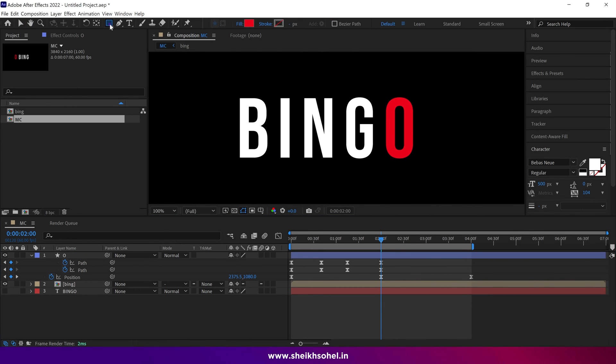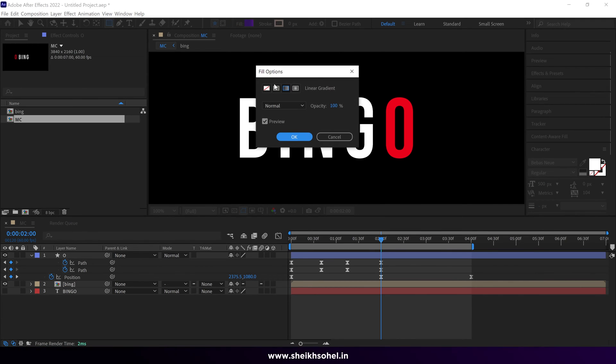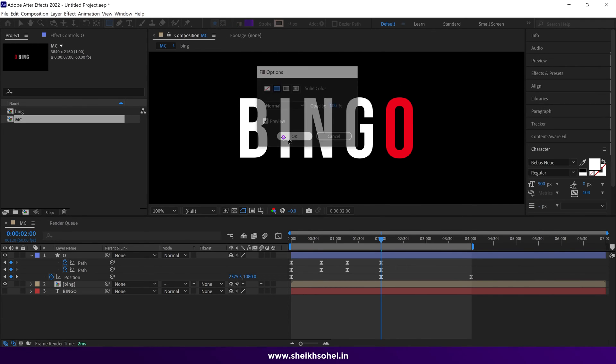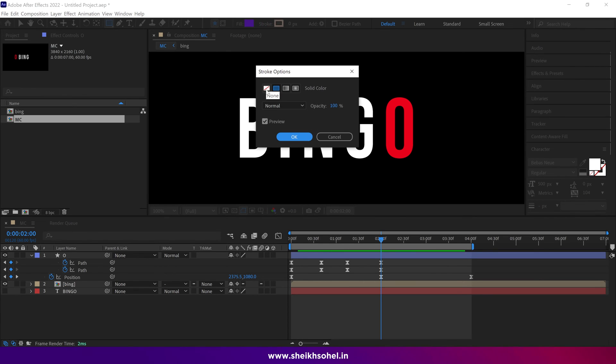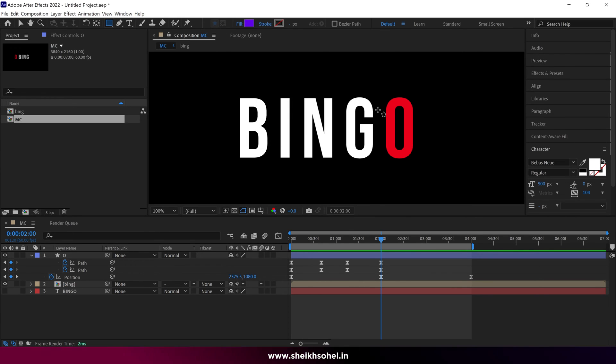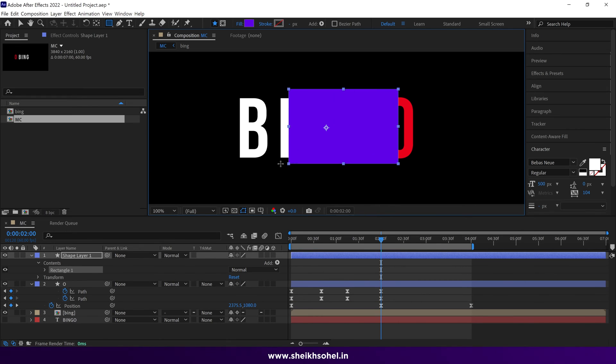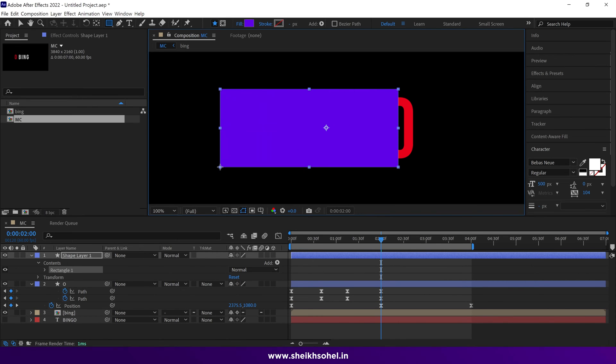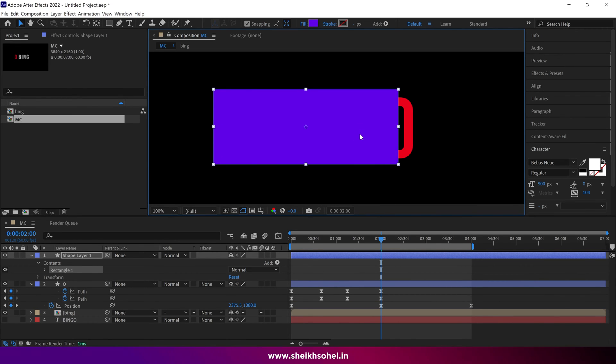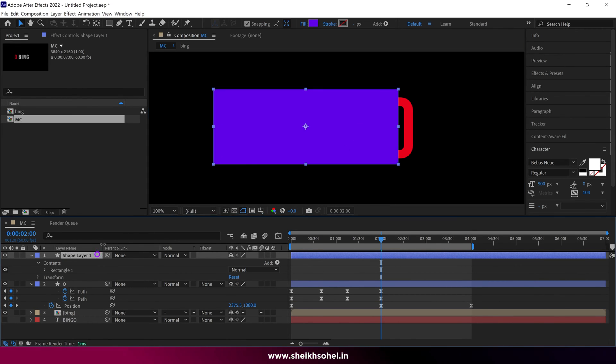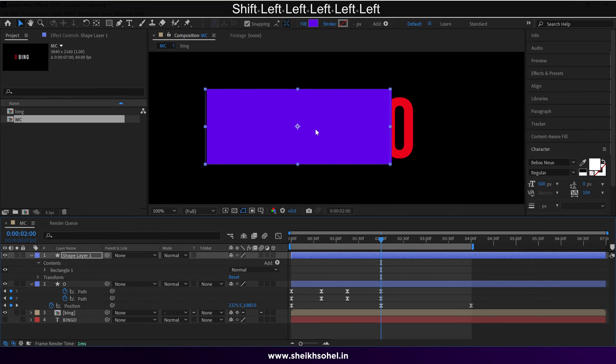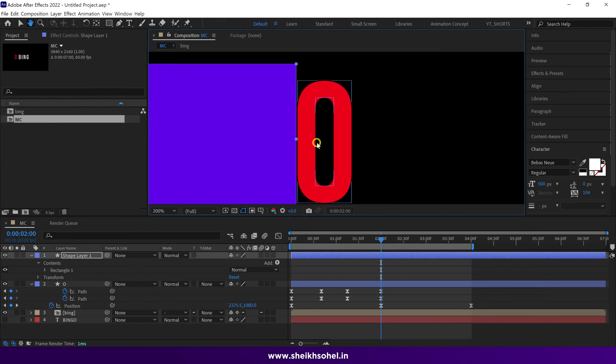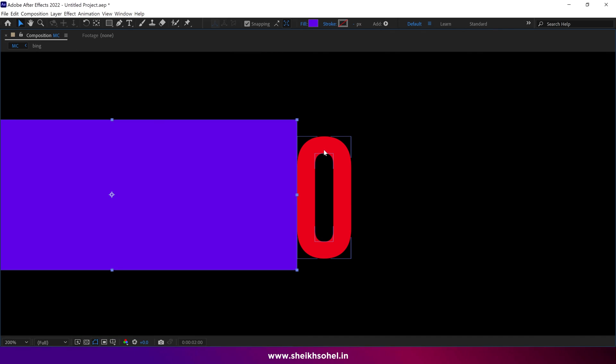and select the rectangle tool. Make sure the fill is set to be a solid color, and the stroke is set as none. Then simply make a rectangle, and make sure it covers all the letters. One more important thing. Adjust it and place it on the left side of the O. You can zoom in on the screen for perfection.